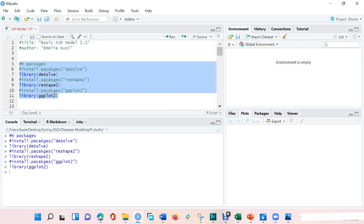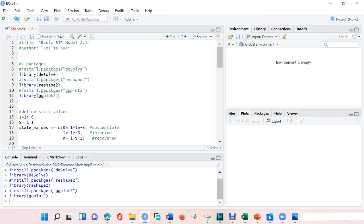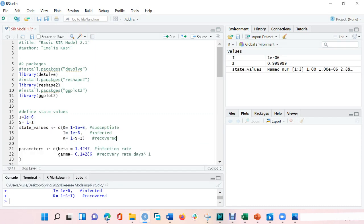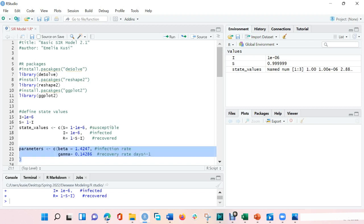After installing the packages, the first thing to do is to define the state values. The state values given here are the initial proportion of infected, the initial proportion of susceptible, as well as the initial proportion of recovered. So I would run this chunk of code. The next thing is to define your parameters. The parameters in our differential equation are beta, which represents the infection rate, and gamma, which represents the recovery rate per day. So I would run this chunk of code as well.